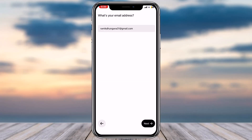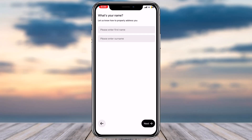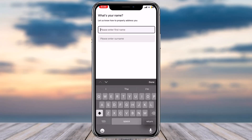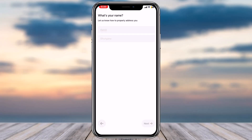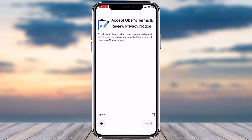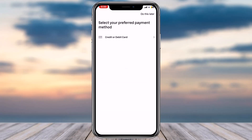After that, tap on the 'Next' option in the bottom right corner of your screen. Now enter your first name and your surname, then again tap on 'Next'. Agree to their terms and privacy notice and then tap on 'Next'.